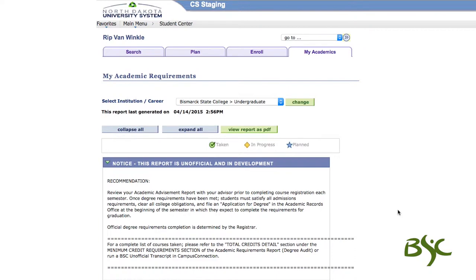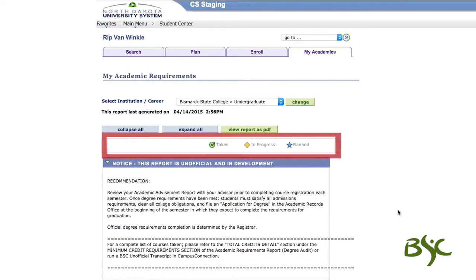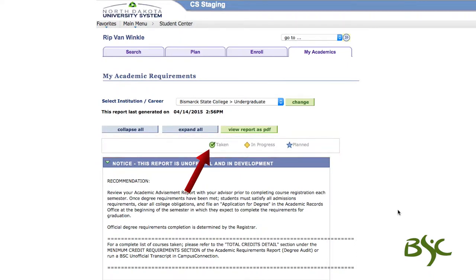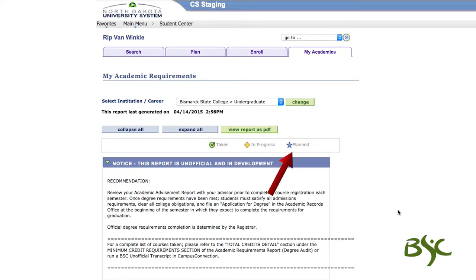The course legend is found towards the top of the report and indicates the status of a course. The green circle with a check mark indicates courses that have been taken. A yellow diamond indicates courses that you are currently enrolled in, and a blue star indicates courses you plan to take in the future.